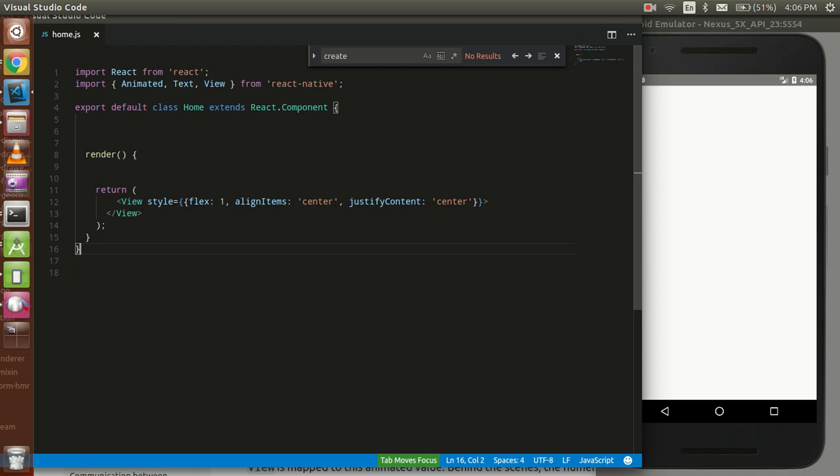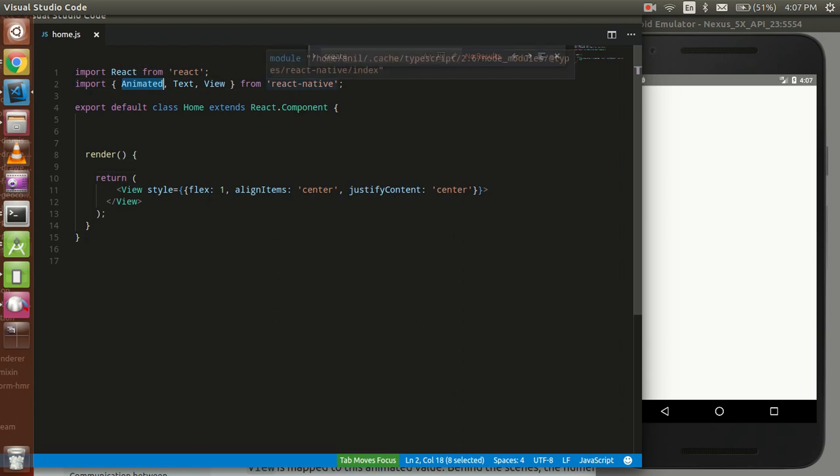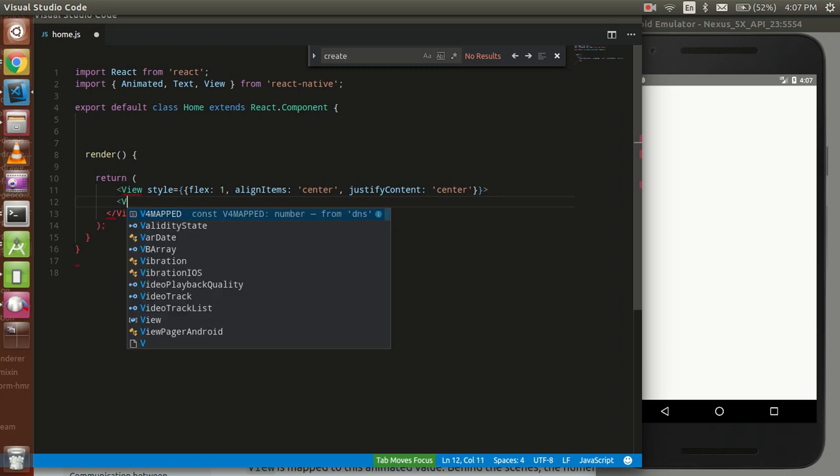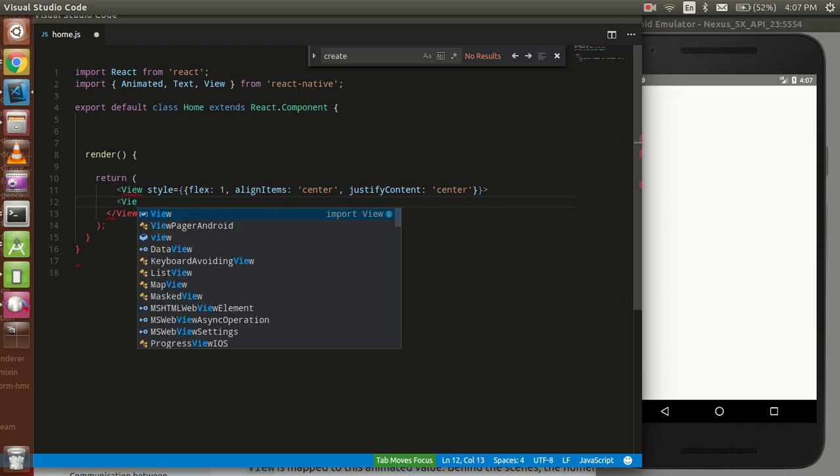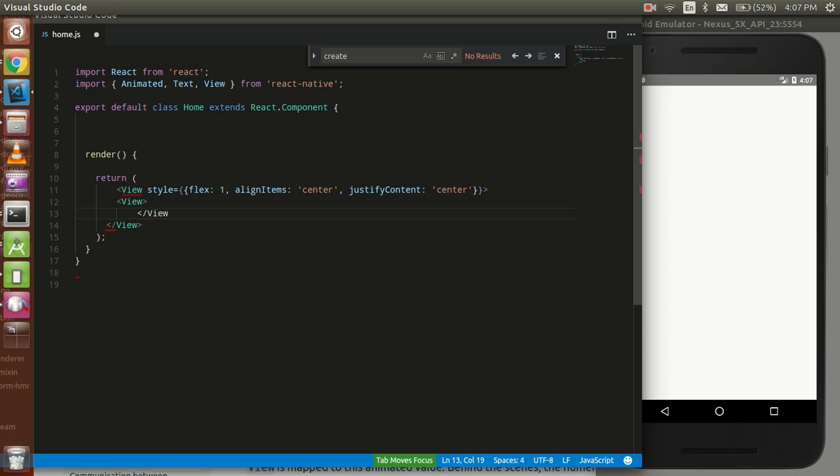Now this is ready. First of all, we have to import the animated from React Native. After that, we have to make a box that we want to animate. I'm going to take a view, close this view, and write here something with text.